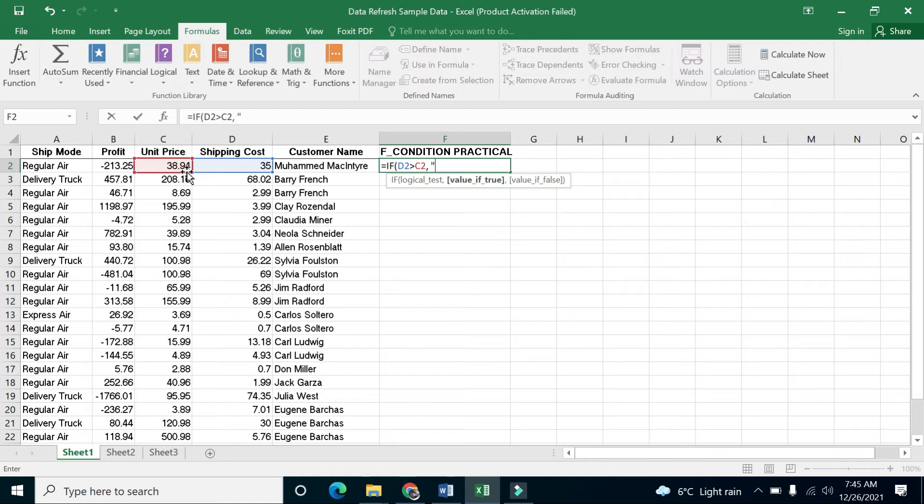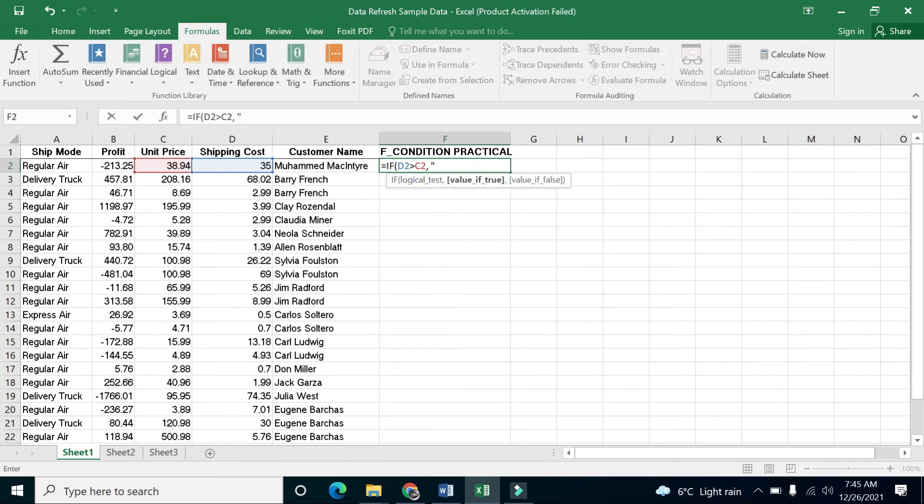After the condition, you have to write a value you want to get when the condition is true. First, write the value which you want to get when the condition is true.